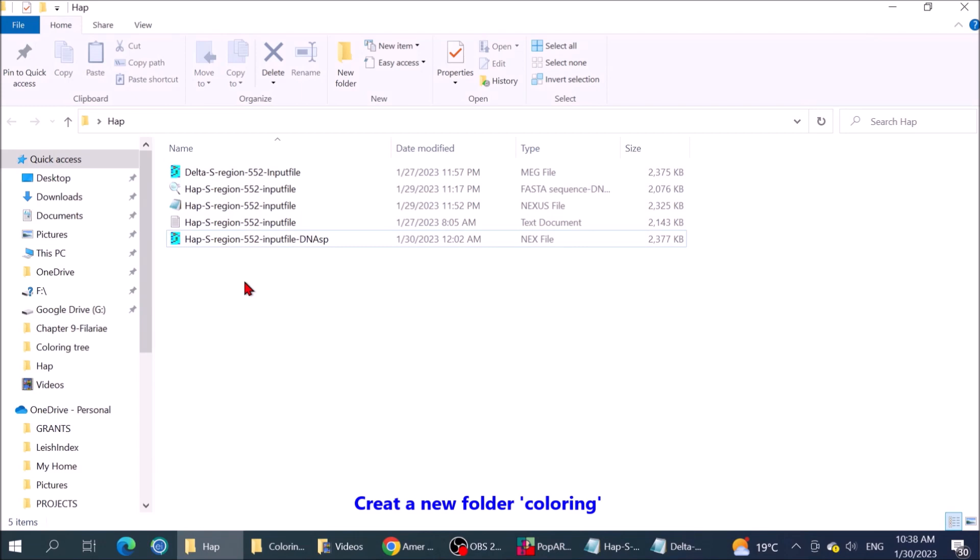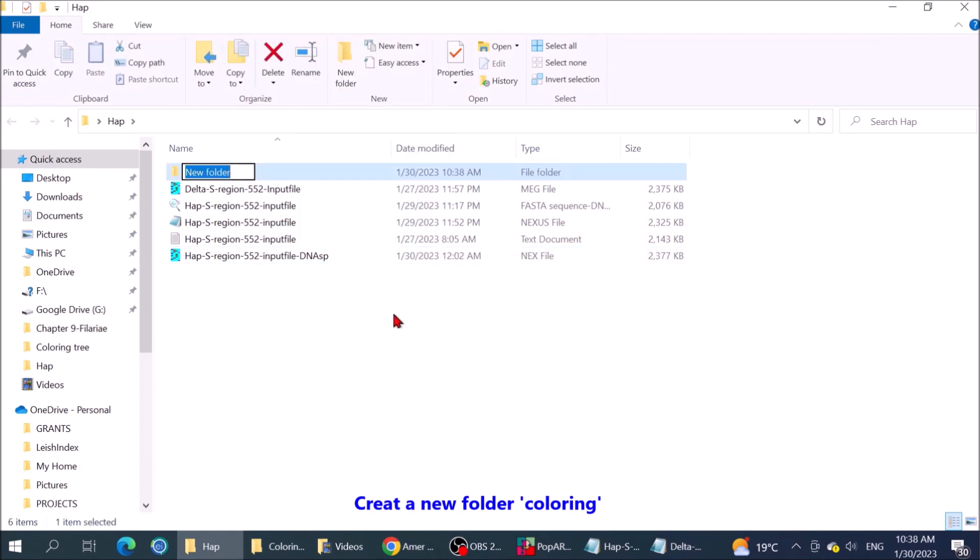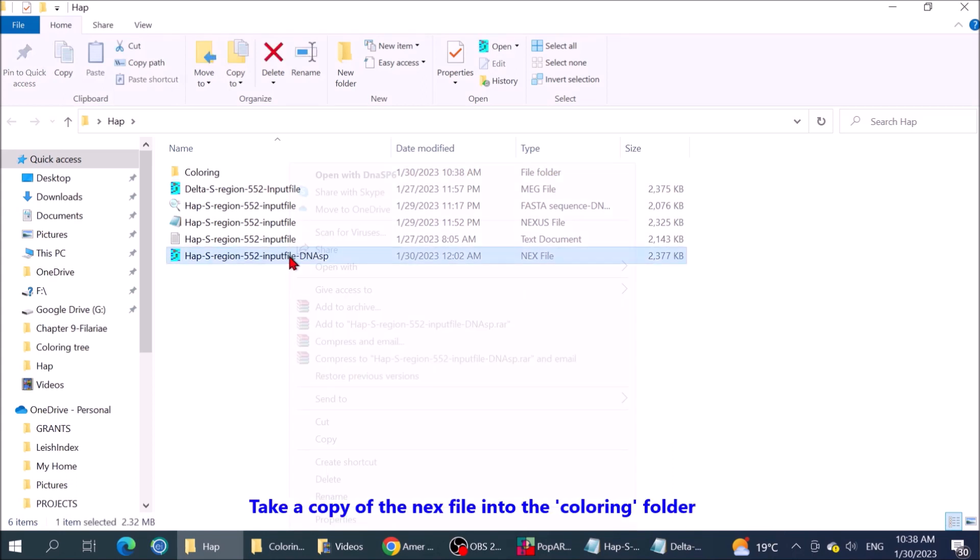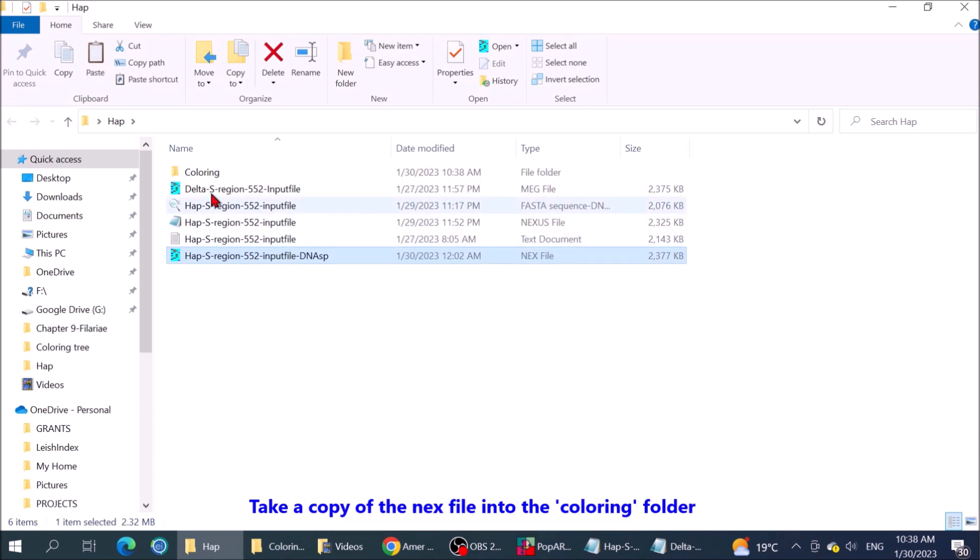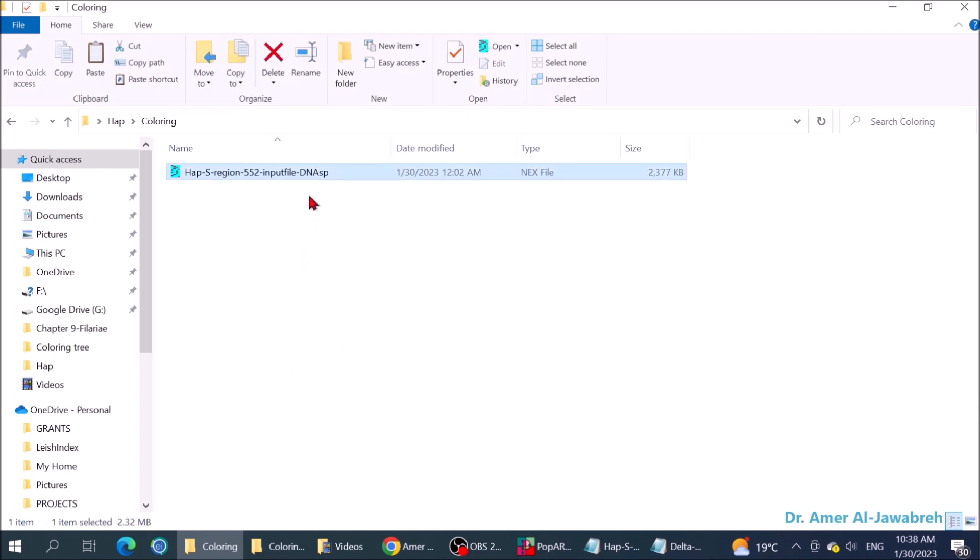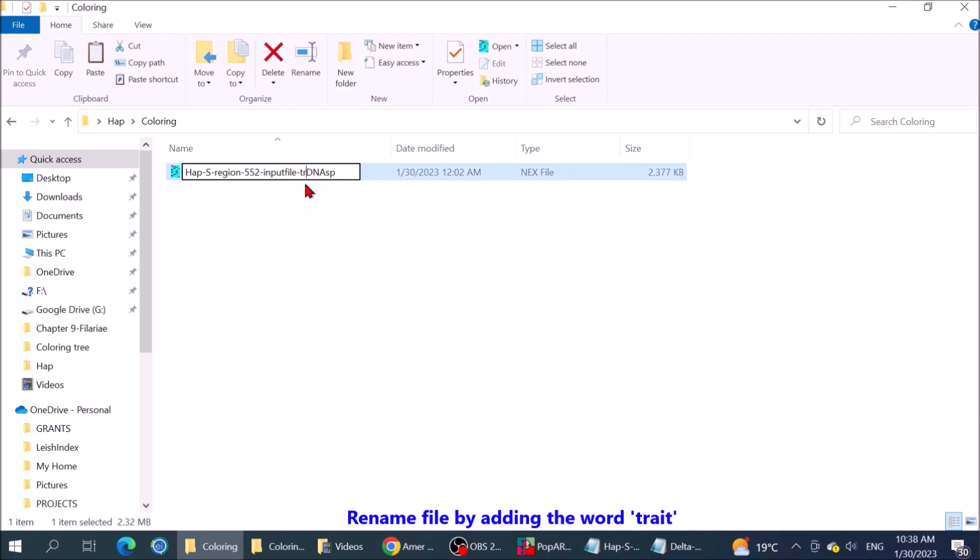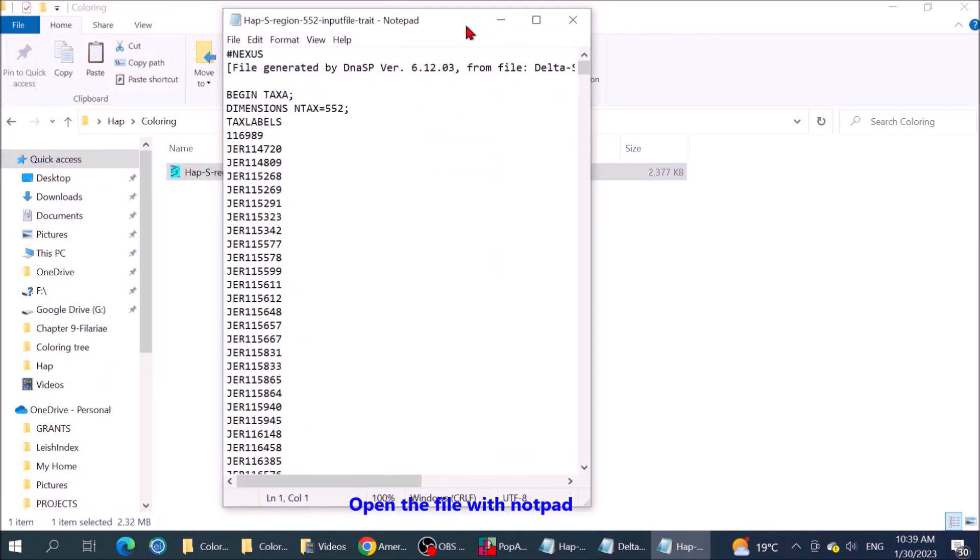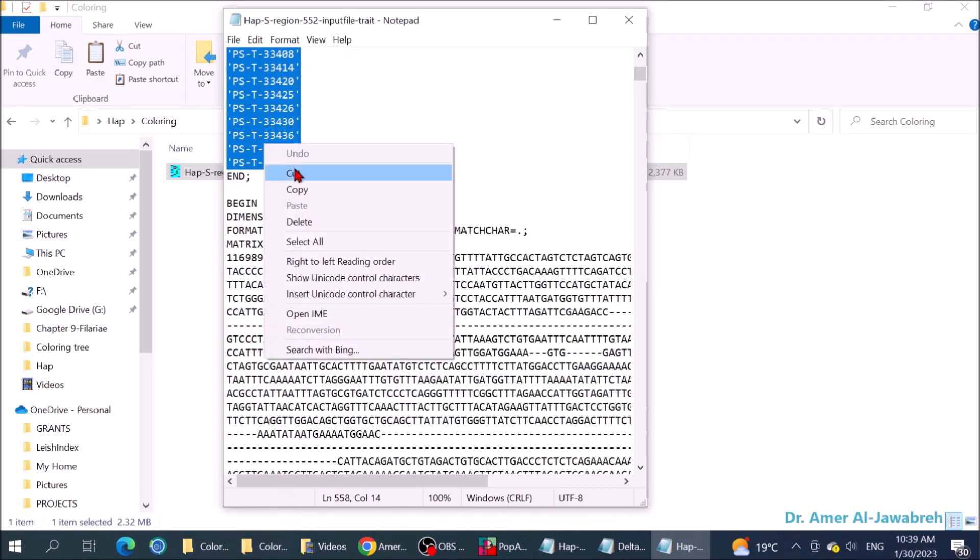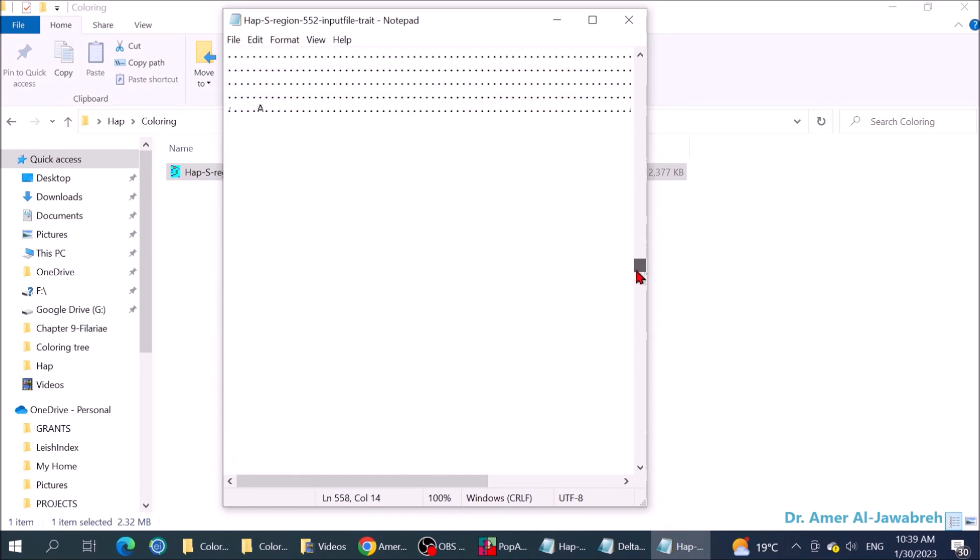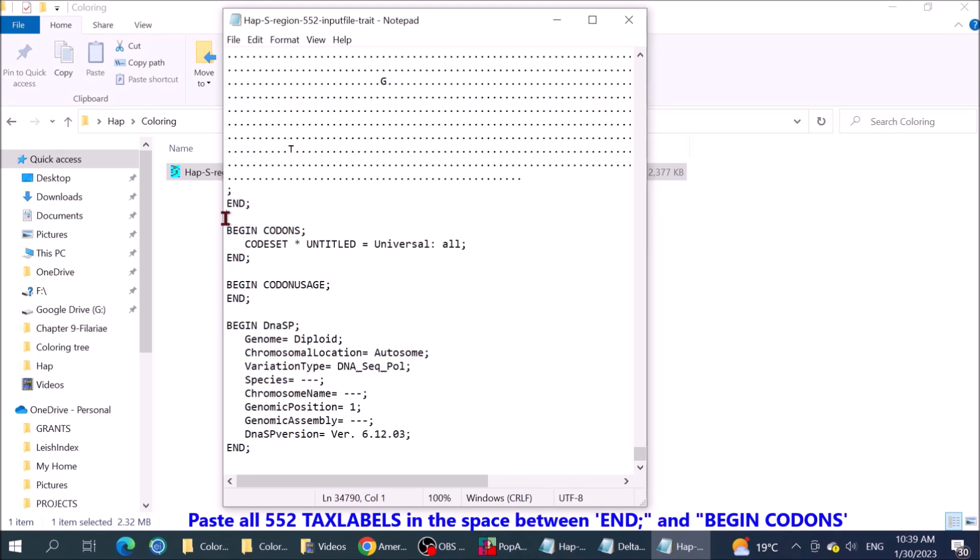Coloring network. Create a new folder, coloring. Take a copy of the Nexus file into the coloring folder. Rename file by adding the word trait. Open the file with notepad. Note the text labels. Copy them all.